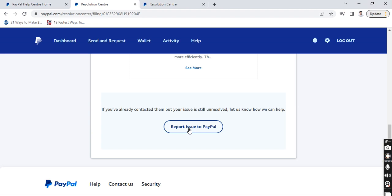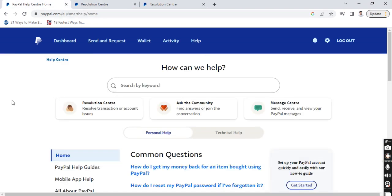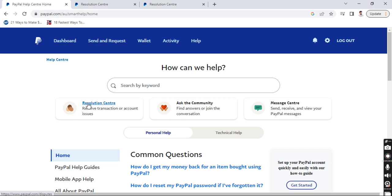And that's how you open a dispute. Suppose if you want to close the dispute, for example, you go back to your dashboard and click on help. And then go back to this Resolution Center. Click on it.